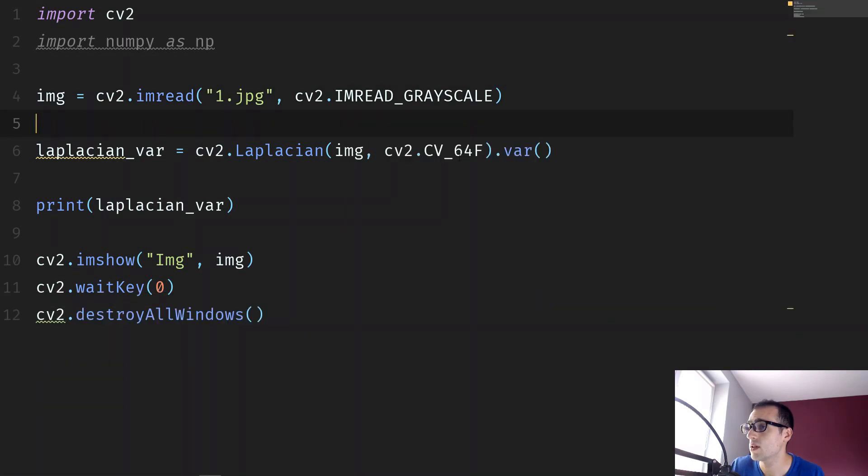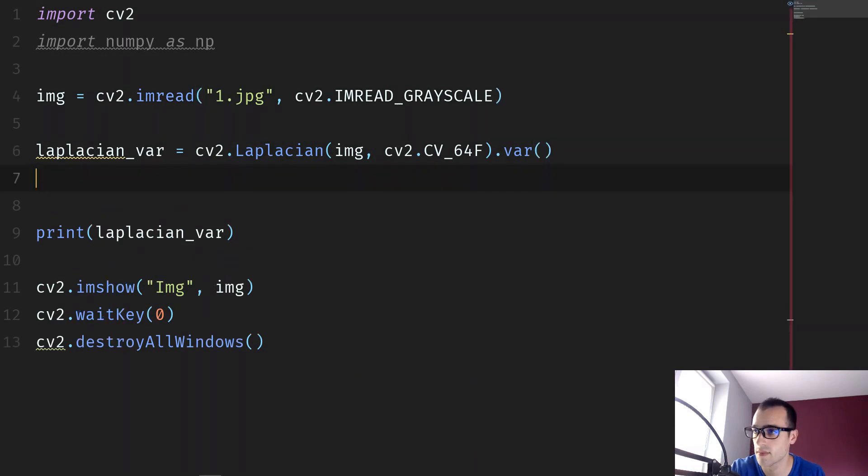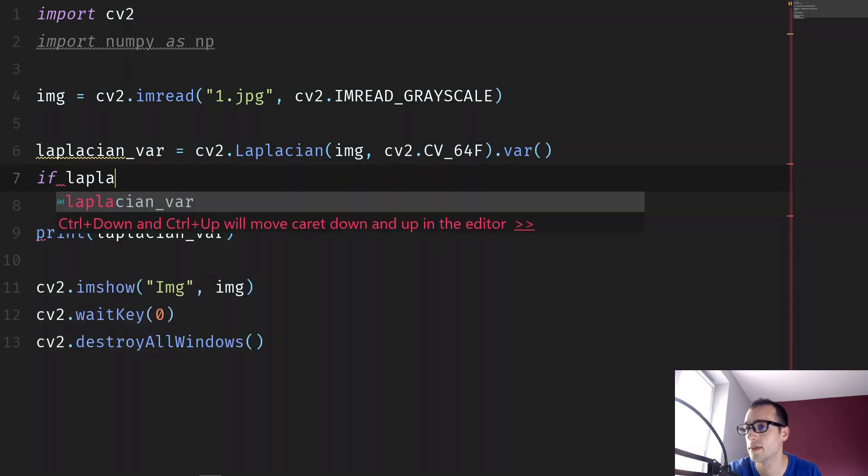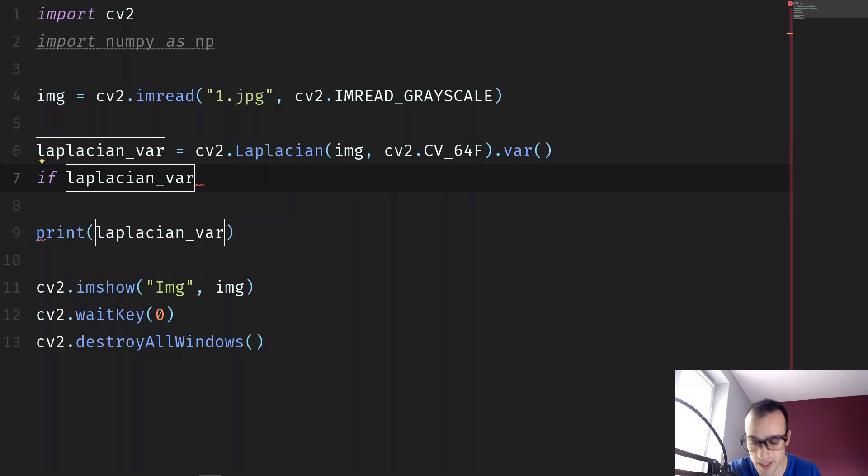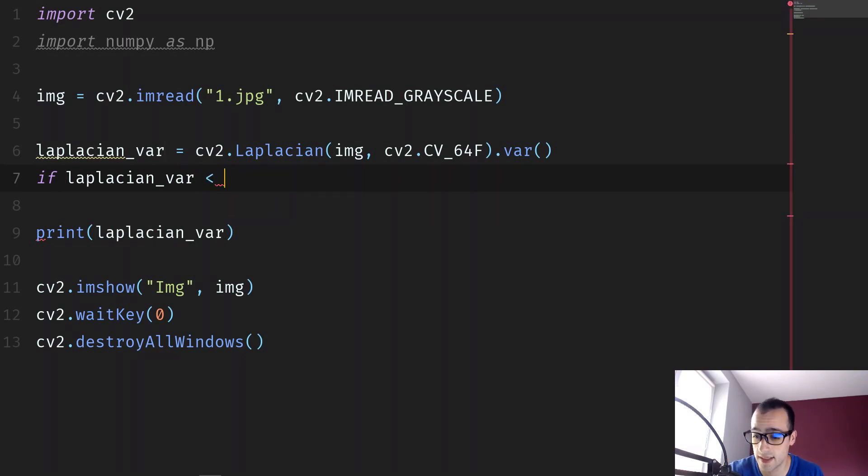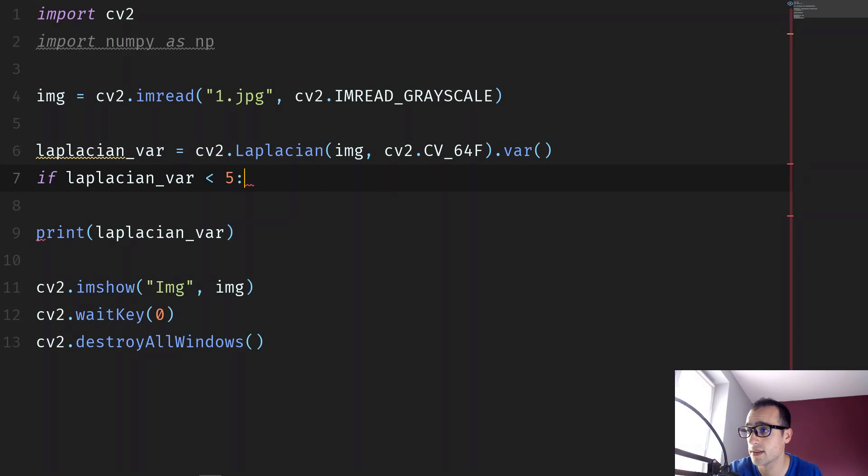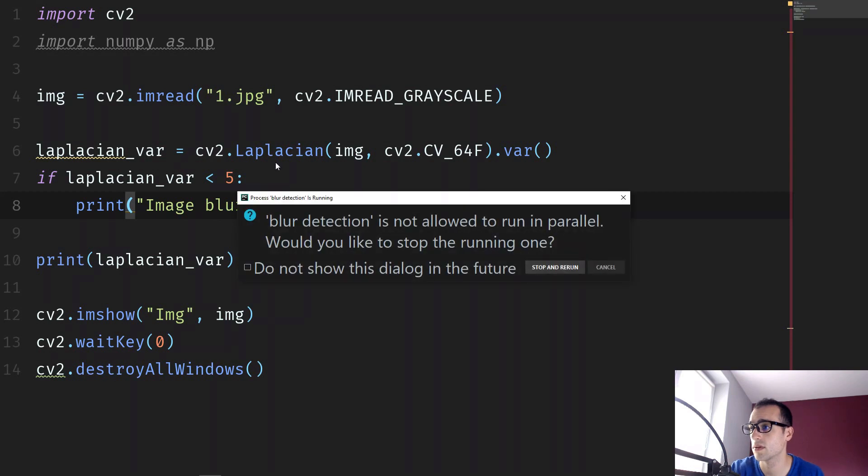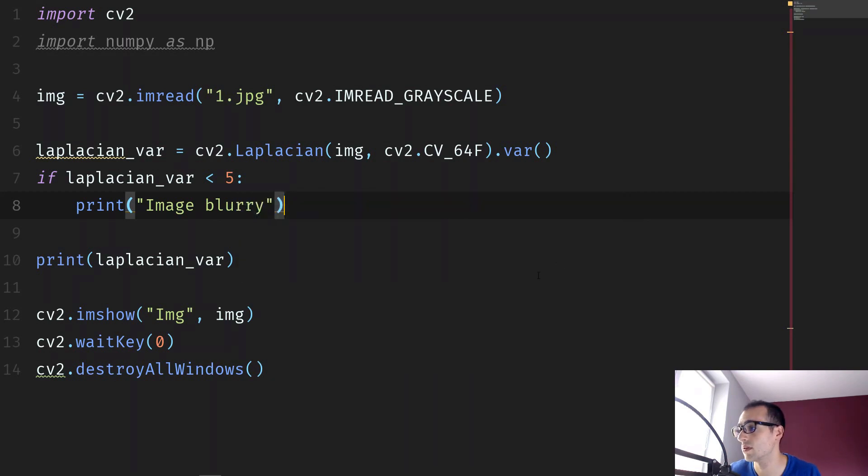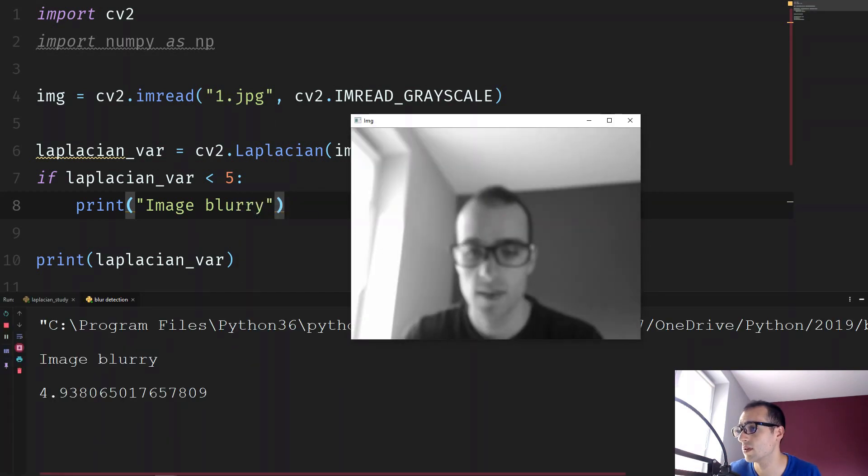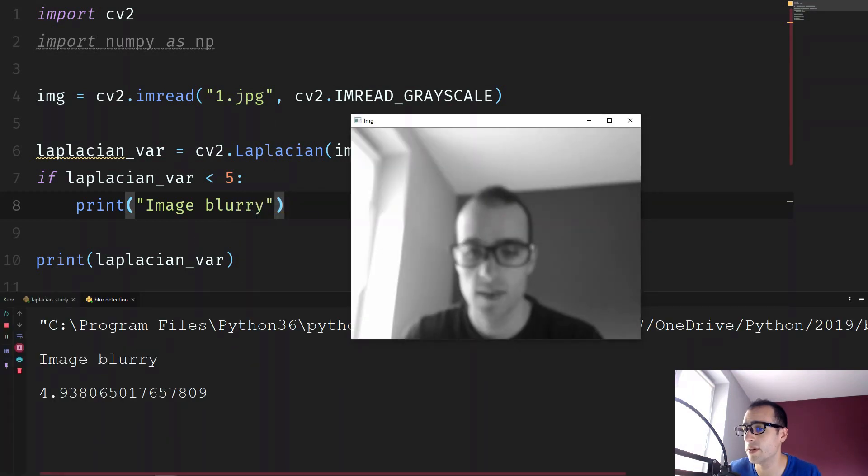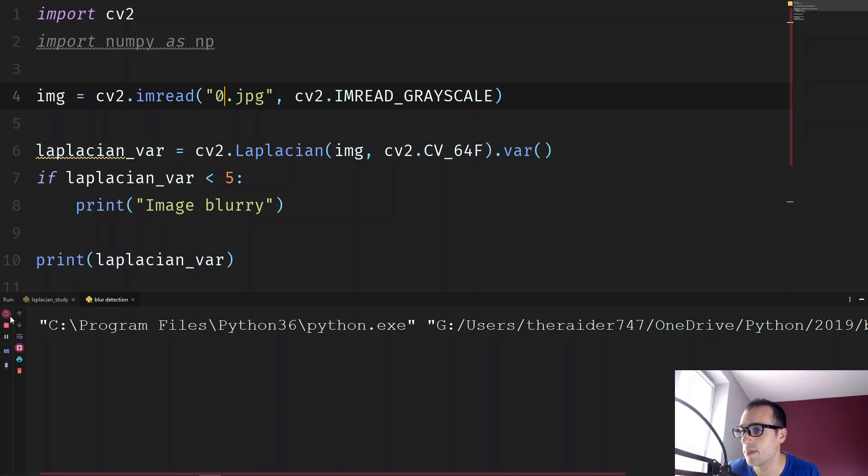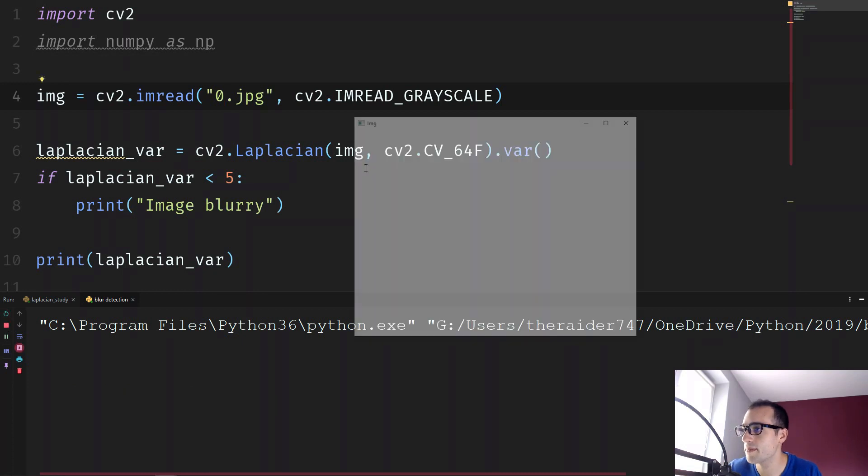So we can say, for example, if laplacian_var is less than 5, then we can say the image is blurry. This one is less than 5, of course, we see image is blurry. And we try the image zero that it's not blurry. And in fact, it doesn't say anything.